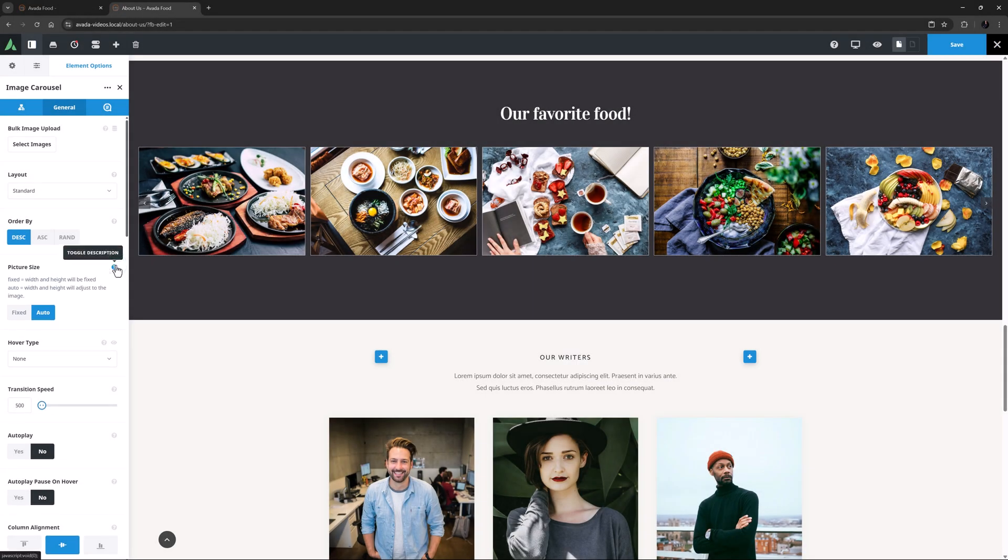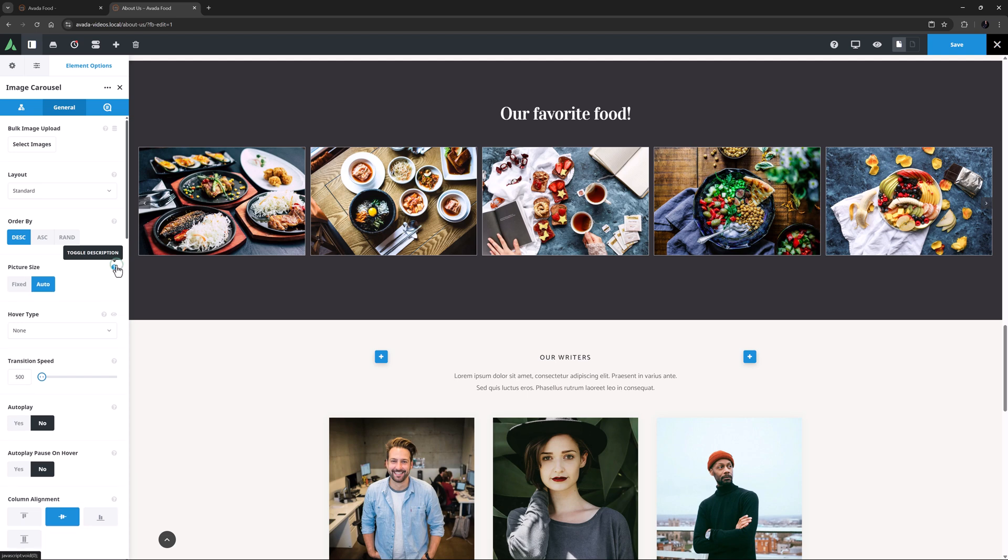Fixed is useful if you have images with different aspect ratios as it keeps them all the same height. But here, all my images have the same aspect ratio and Auto allows them to grow into the space. The size of the images will also depend on the number of columns you have set in the element and your site width as well.